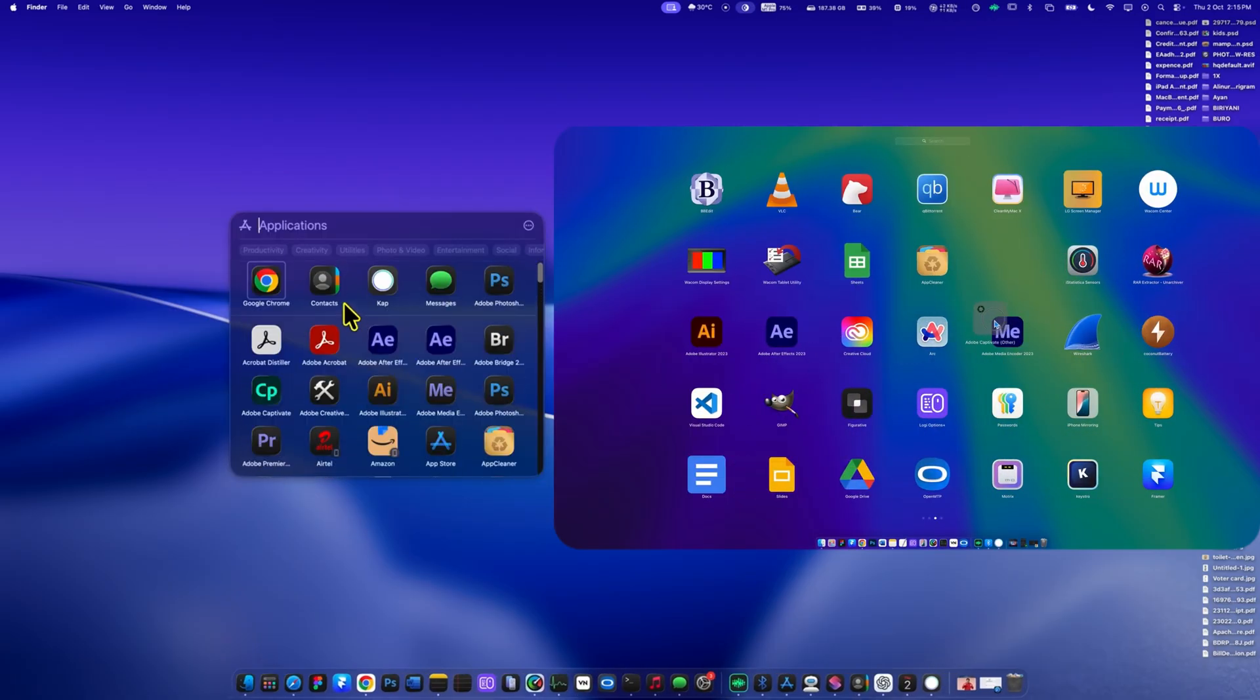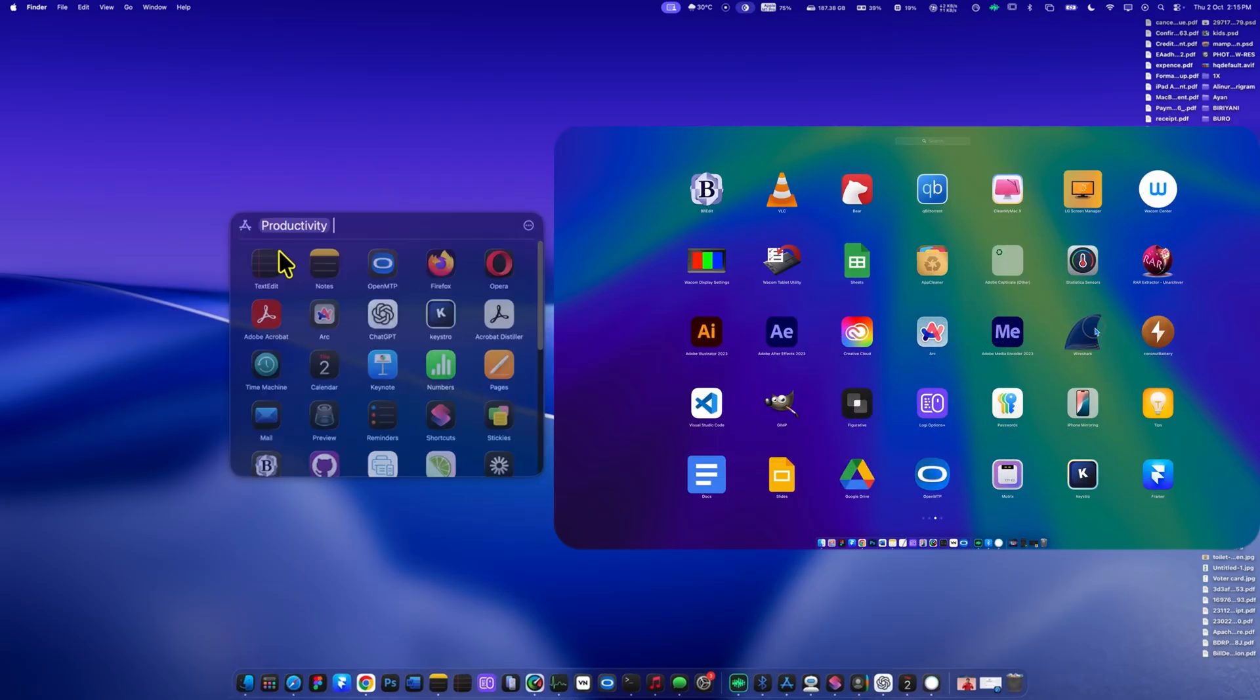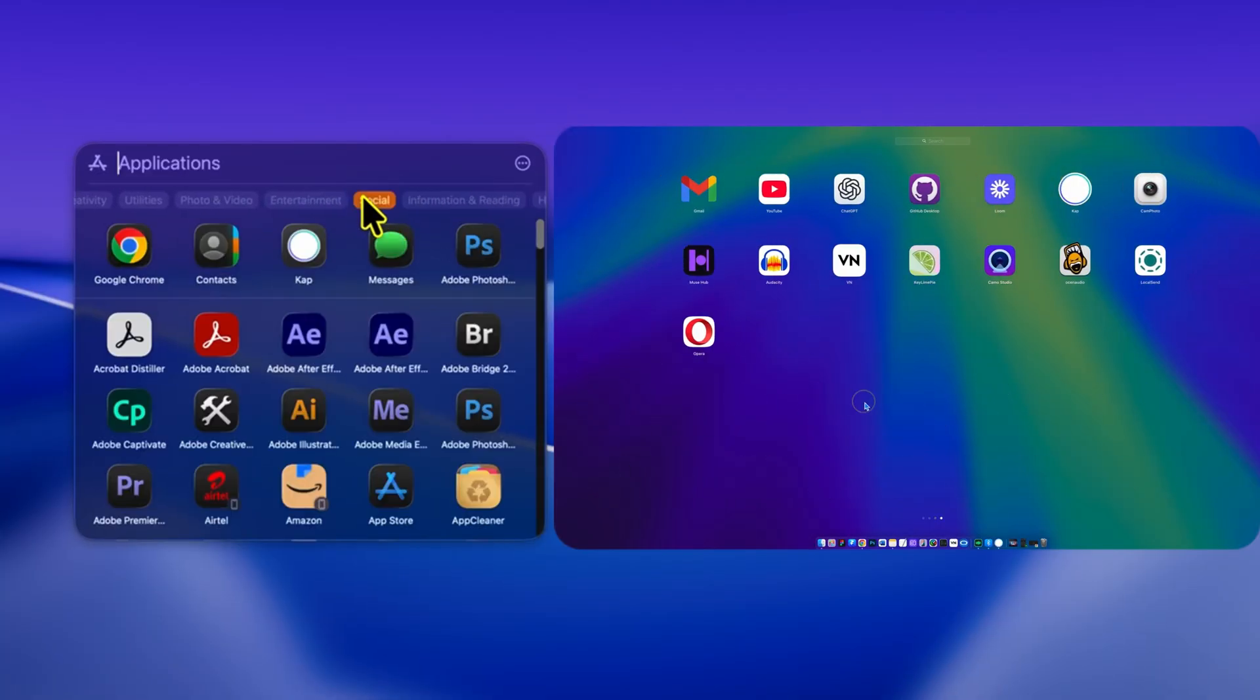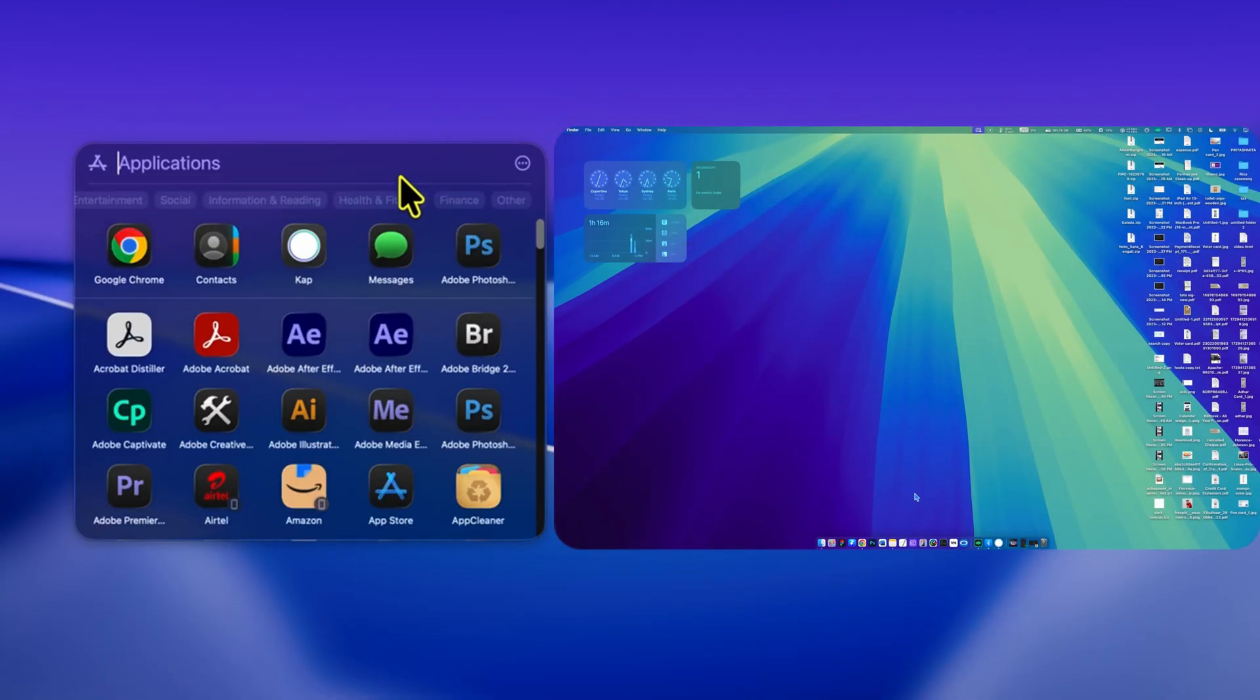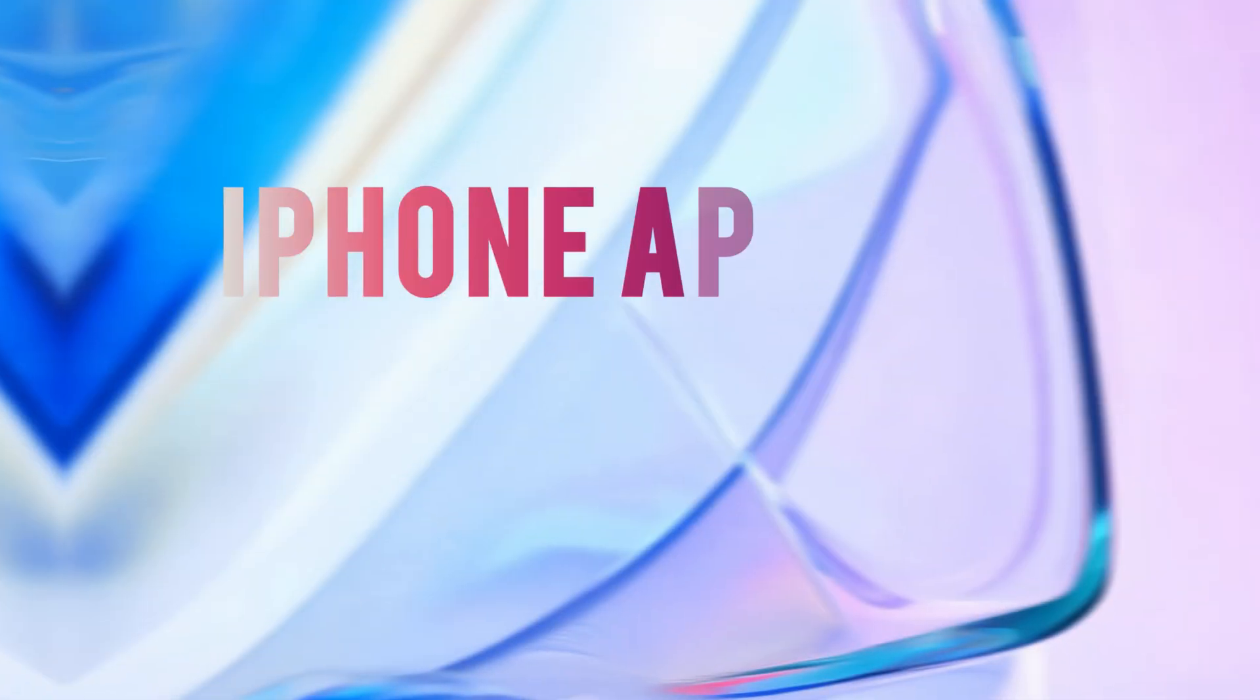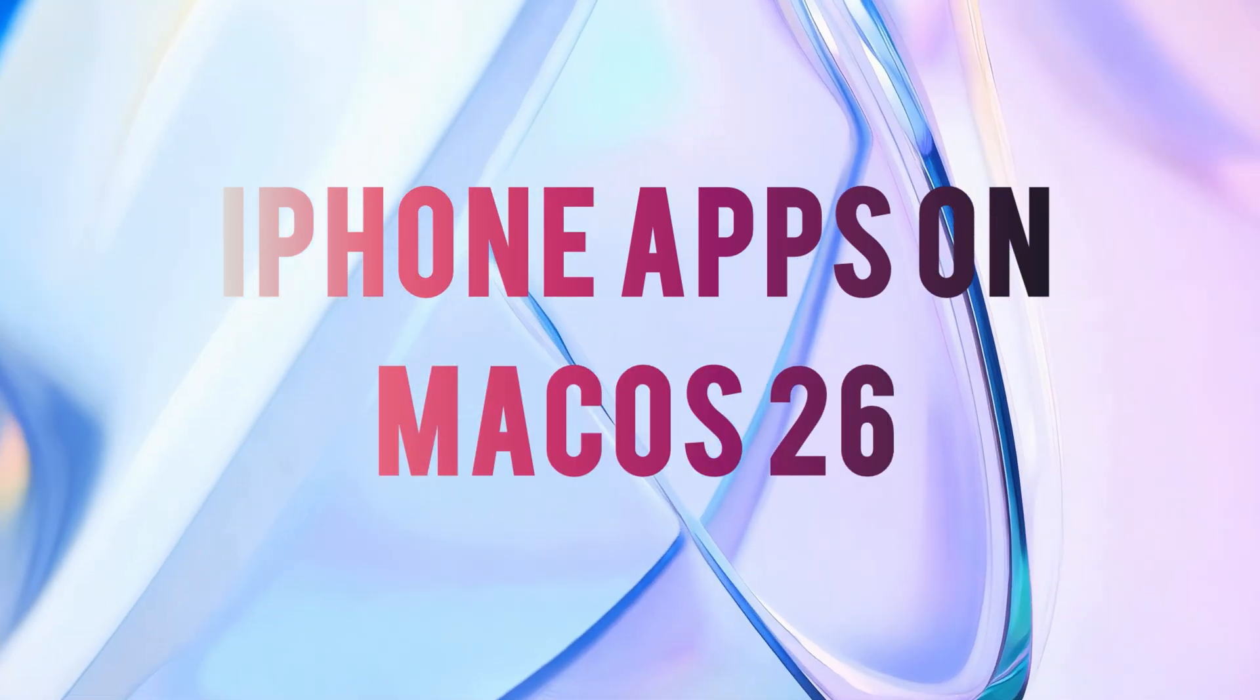The new app folder does let you filter apps by categories such as productivity, creativity, utilities, photos, videos, and more. This makes it easier to find what you need quickly.